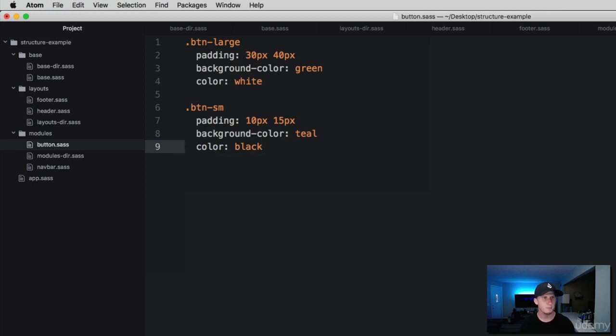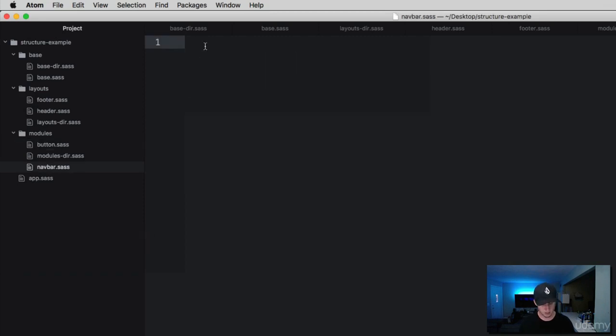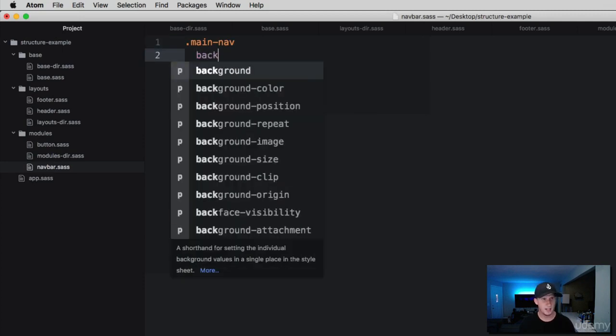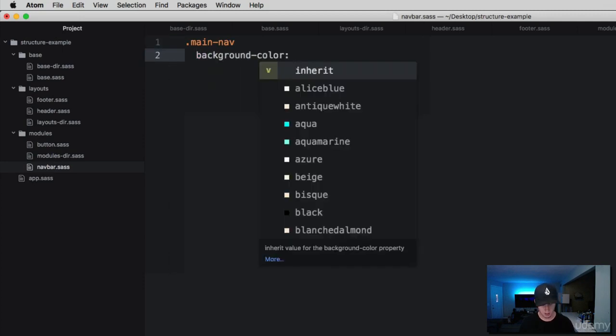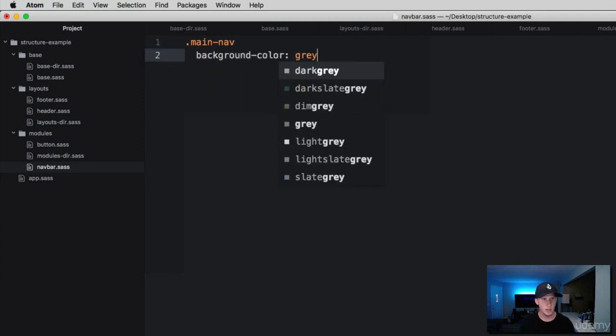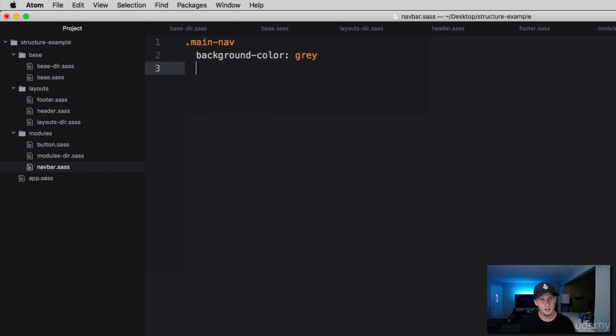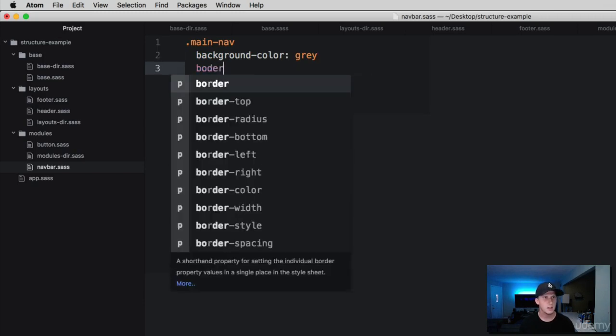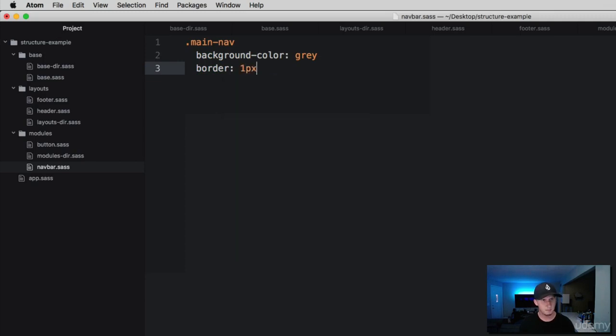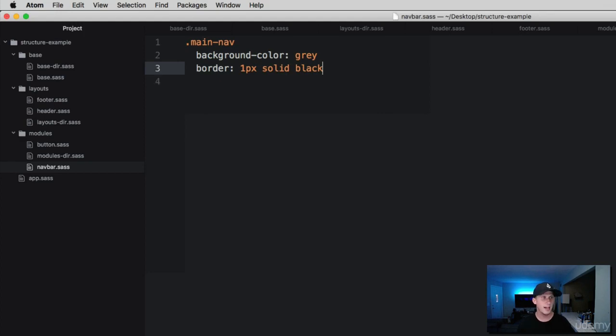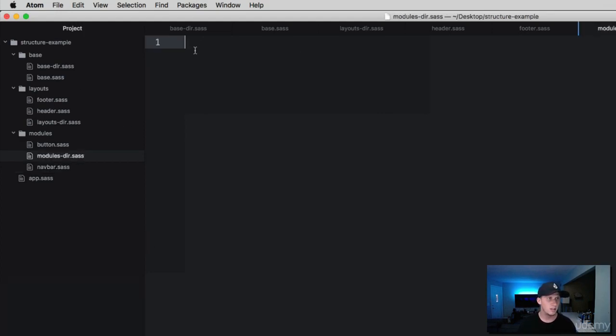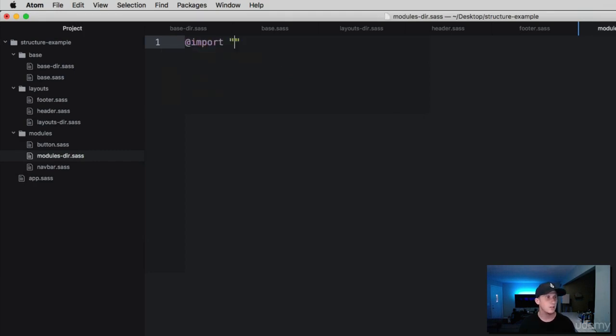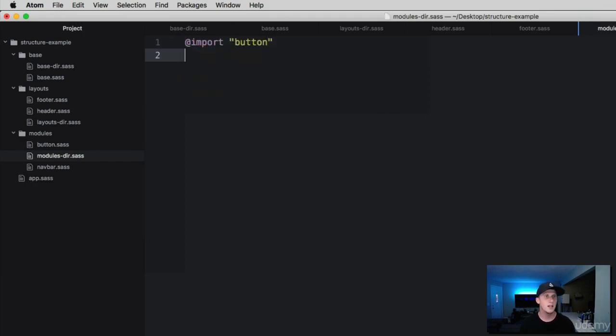Now we've got some styles in here. Let's go to the navbar. I'm just going to call this main-nav, make another class here. We're just going to add a background color of gray and a border of 1 pixel solid black. Then all we have to do is import these files into our directory. So we're going to simply import the button and import the navbar.